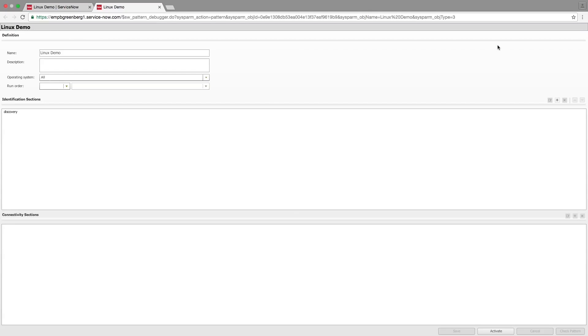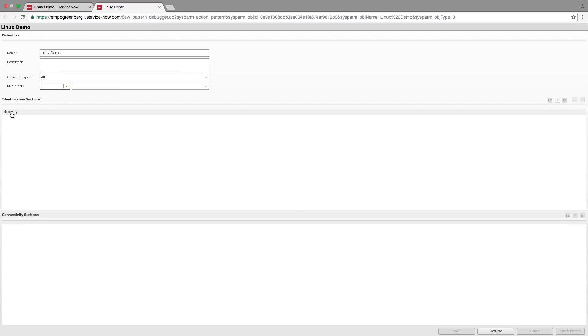There is one default identification section for an infrastructure pattern called Discovery. It's important to note that when using patterns for discovery, both the identification and exploration phase happen together when the pattern runs, as opposed to previously when these phases were separate and had different probes and sensors.